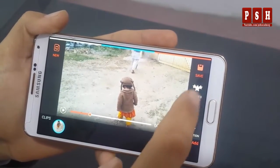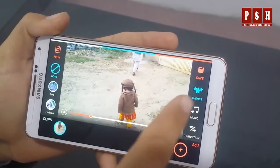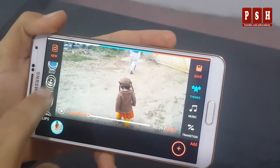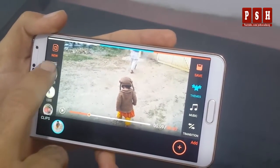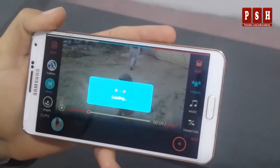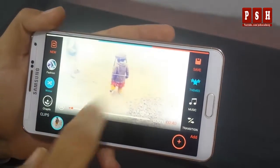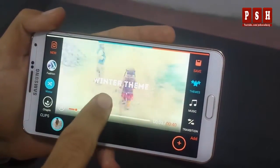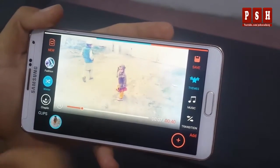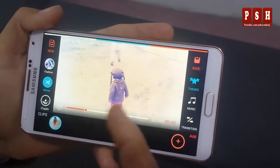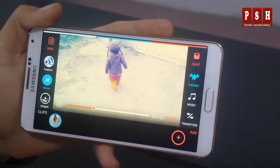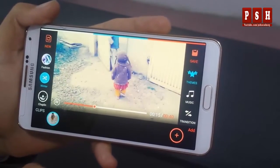First of all I am going to add a theme to my video. I will just press on this themes button and here you can see different themes on the right side. I want to add a winter theme to my video, so I will press on this winter theme and it will be added to my video. As you can see, here we have different positions, different effects, and different styles applied in this theme on my video.